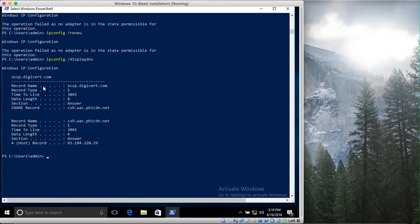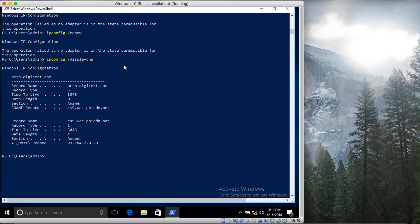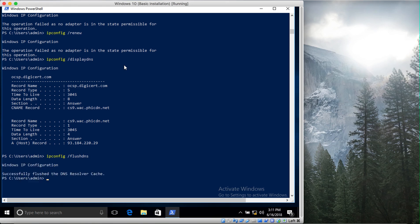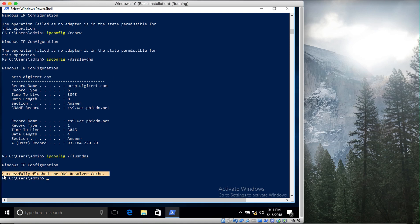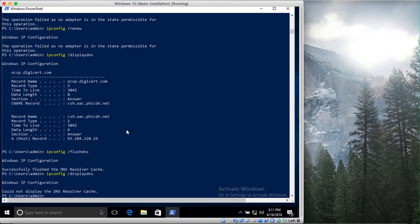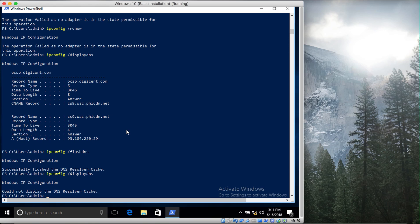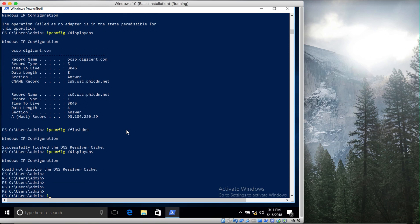This is how you can view the IP addresses of the domains that have been stored in your cache. However, if you want to delete it, you type in ipconfig, and instead of typing displaydns, you type in flushdns. You can see that it has successfully flushed the DNS resolver cache. Now if we do this again, displaydns, you can see that it's empty. There is nothing left in our DNS.